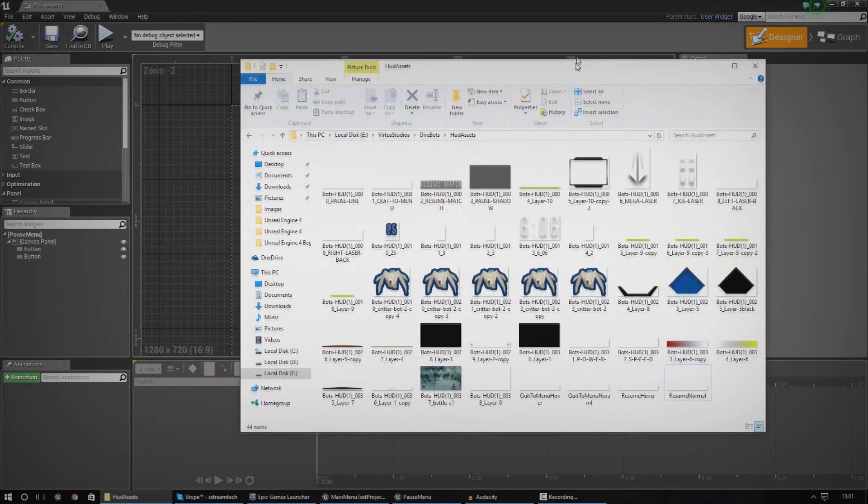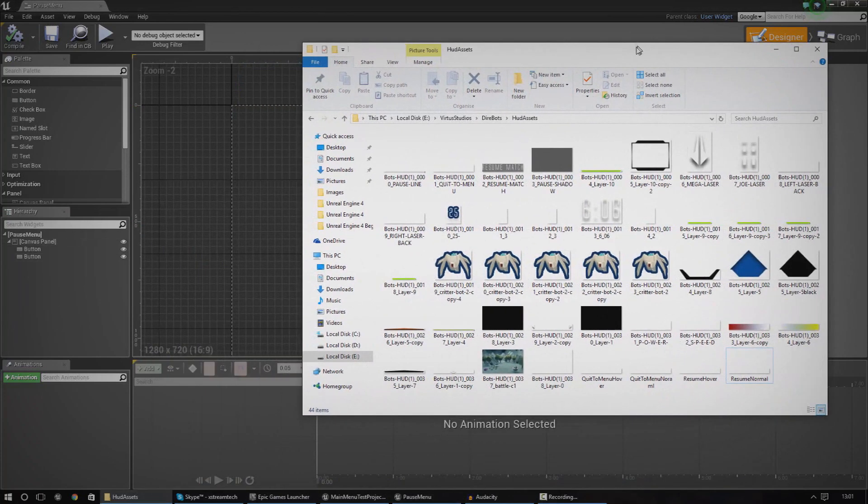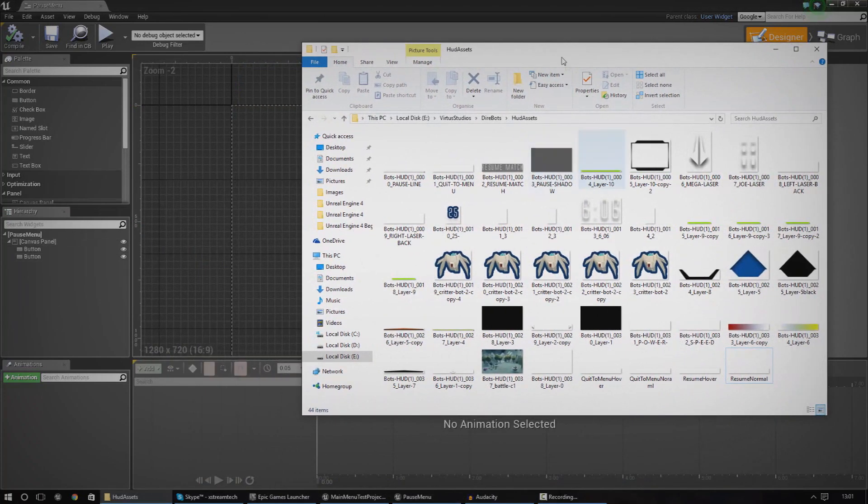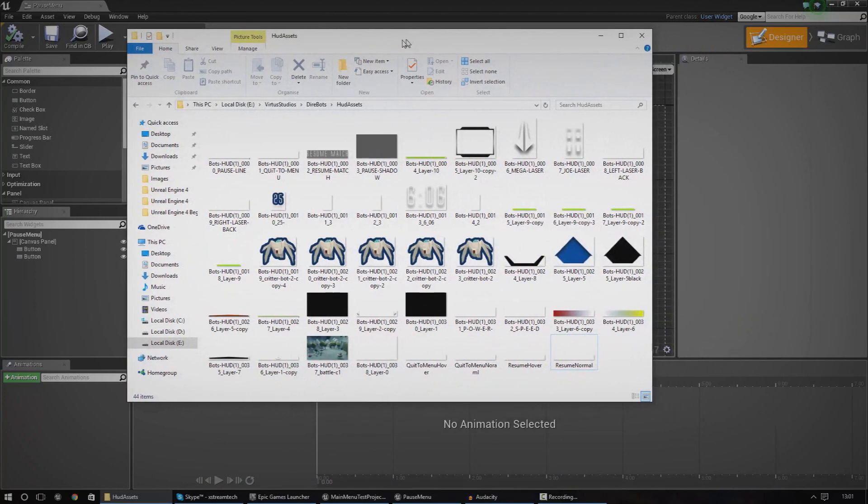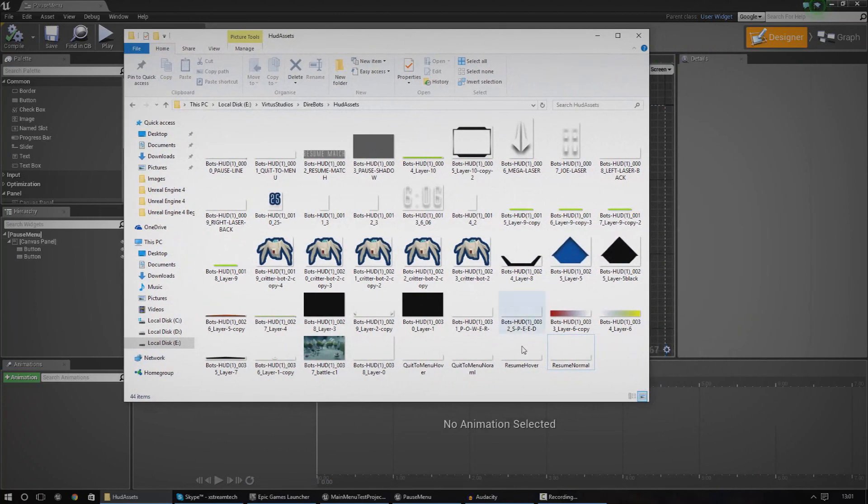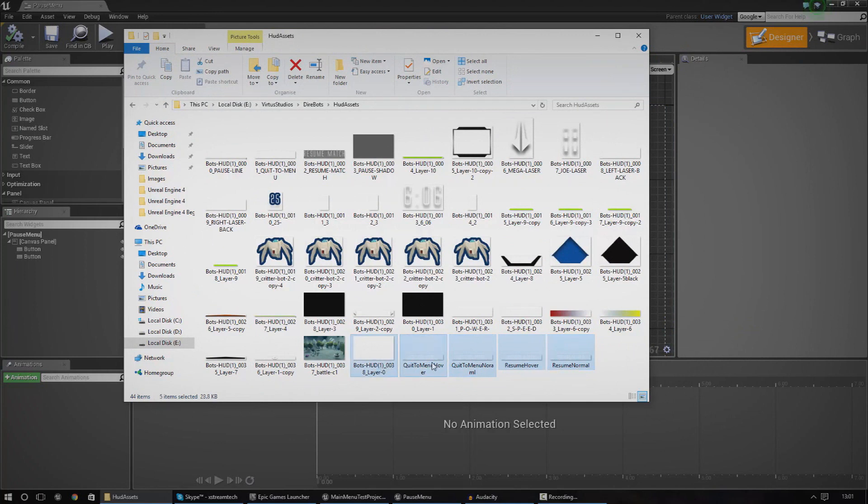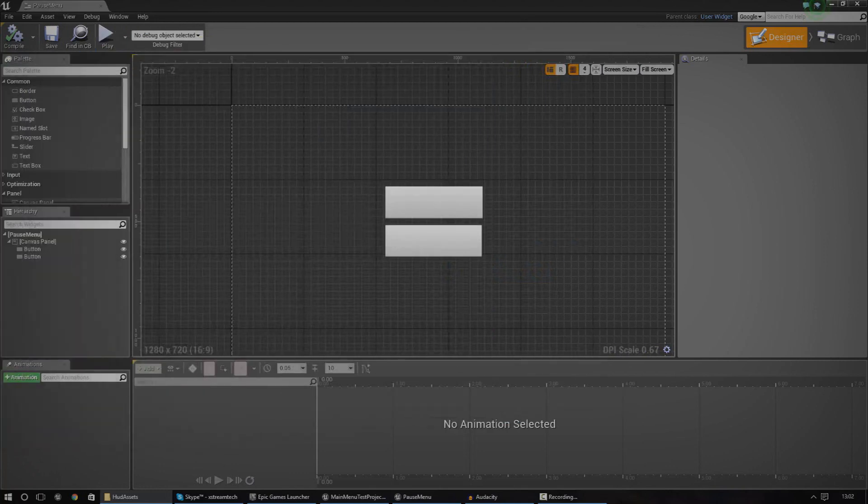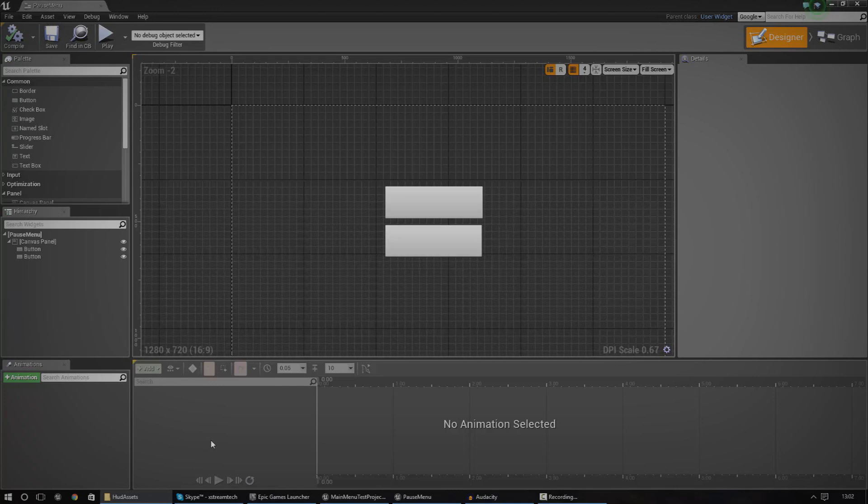So the first thing we need to do is actually get the assets for the pause menu. Now, I'm going to use the assets that I made. You can use your own assets if you want, but the stuff that we're going to be using is two simple button images and that's going to be complete with a hover effect. And I'm also going to have a little pause shadow background. So I'm just going to go ahead and import all of these files into my content browser.